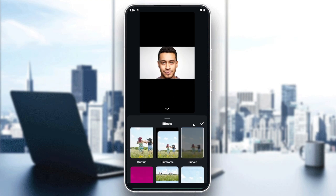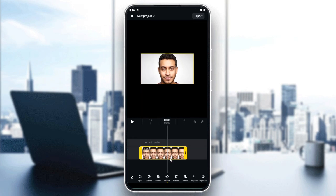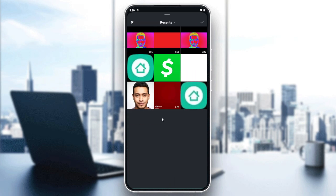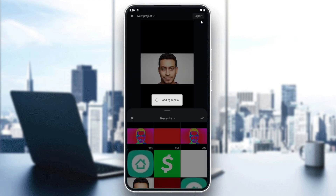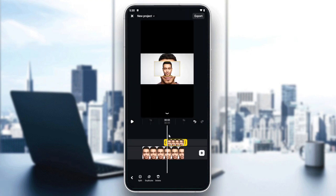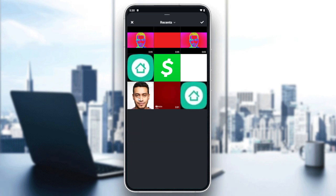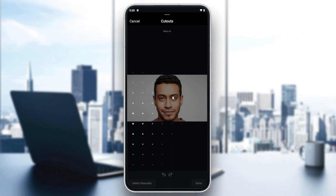We can also achieve this blurring effect by adding a cutout. You can add an overlay, then click on it, or you can add a cutout and add it as an overlay. I'll delete this one and go with the cutout method — choose the cutout you want.